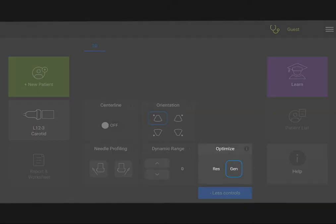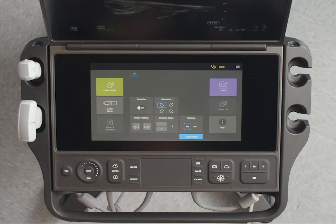The Optimization Control automatically optimizes your image if you need to scan shallow or deep structures. Tap Res for the best possible resolution.